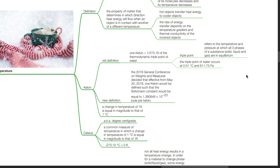Celsius is also known as degree centigrade. It is a common measure of temperature in which a change in temperature of 1 degree Celsius is equal in magnitude to that of 1 Kelvin, and negative 273.15 degrees Celsius equals 0 Kelvin.